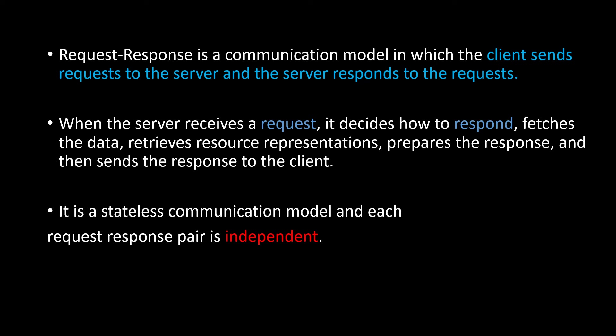When the server receives a request, it decides how to respond and fetches the data, retrieves resource representations, and prepares the response and then sends the response to the client. As soon as the server receives the request, it will prepare the proper response for that client.